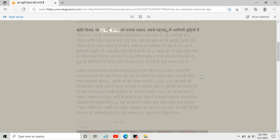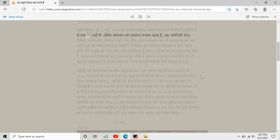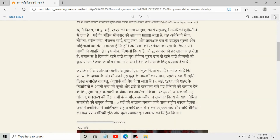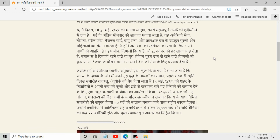'Jo 31 Mai 2021 ko manaya jayega, Sabse Mahathwapun Ameriki chhutiyo mein se ek hai. Mai ke Antim Sombar ko Salana manaya jayega.' And this is a really very cool feature of Microsoft Edge browser — that is Immersive Reader.